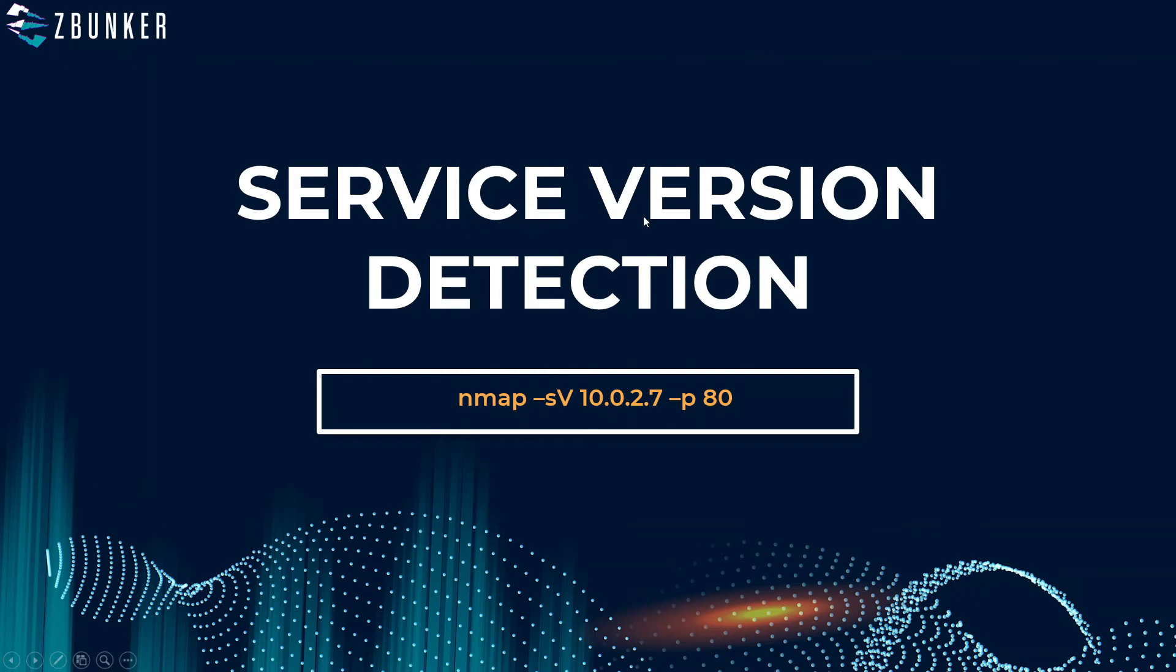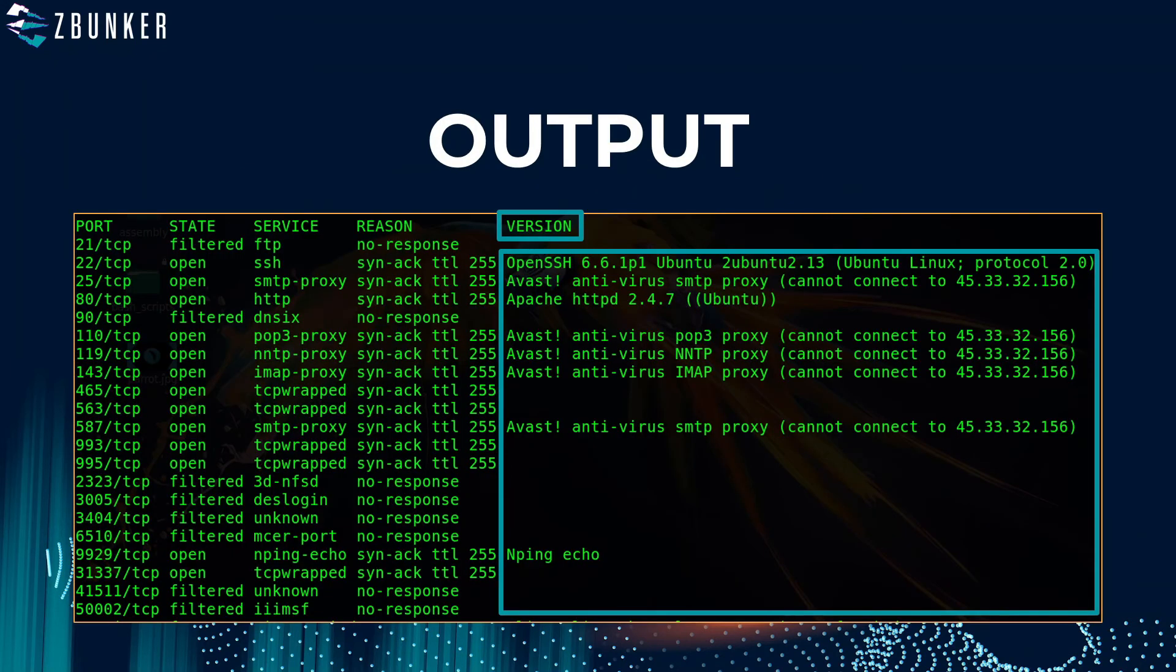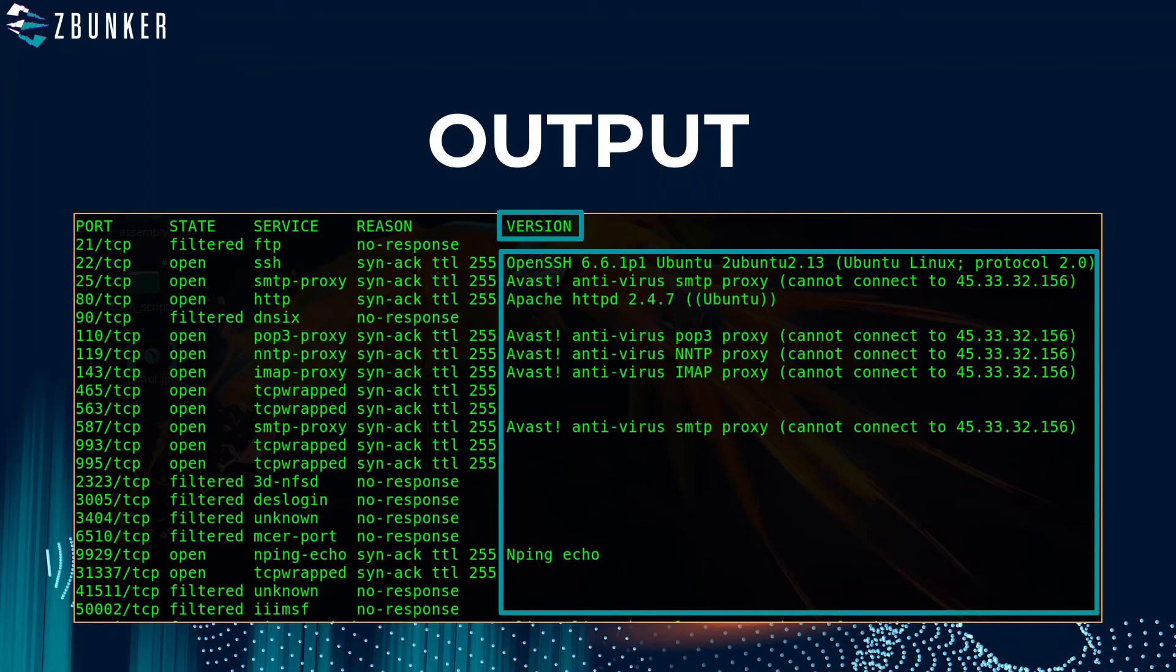So that's how you detect a service version on a port. You can also mention hyphen p hyphen which will scan for all the ports. Now this is the output I used to scan the whole port and as you can see on the right hand side it also mentioned whether there is an avast antivirus present on there or not.